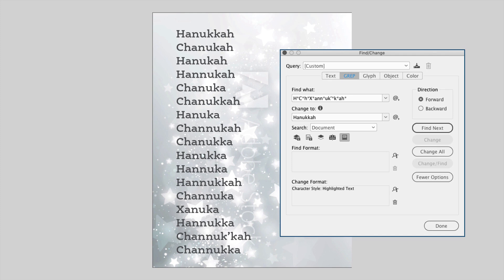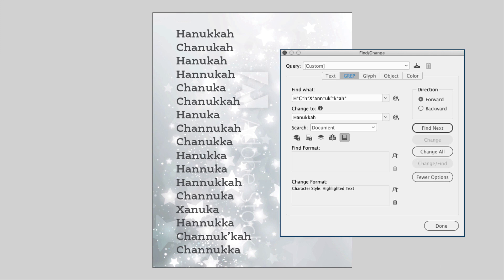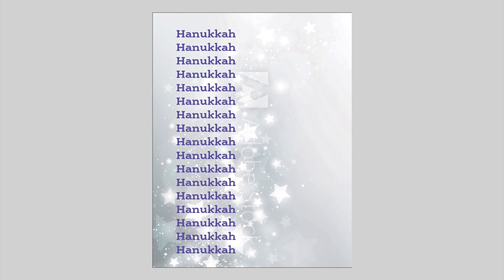We jump back to our list and search the story again. In the Find/Change dialog box, select the story, enter the expression in Find What, then in Change To put our proper spelling. I also added a character style for formatting, and then we hit Change All — and boom, it changes everything to the standardized spelling. We've standardized the spelling of a word I have never spelled correctly.